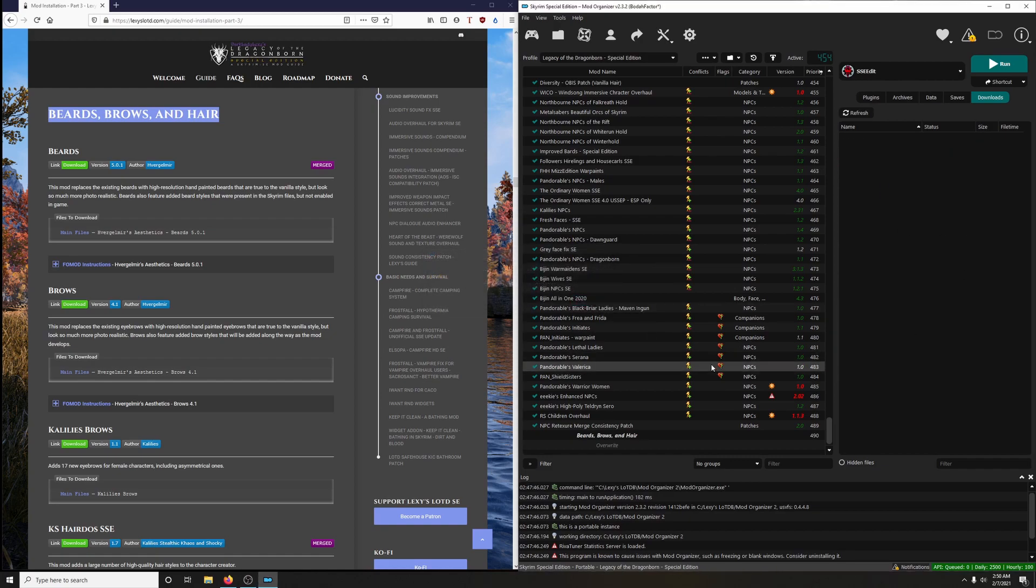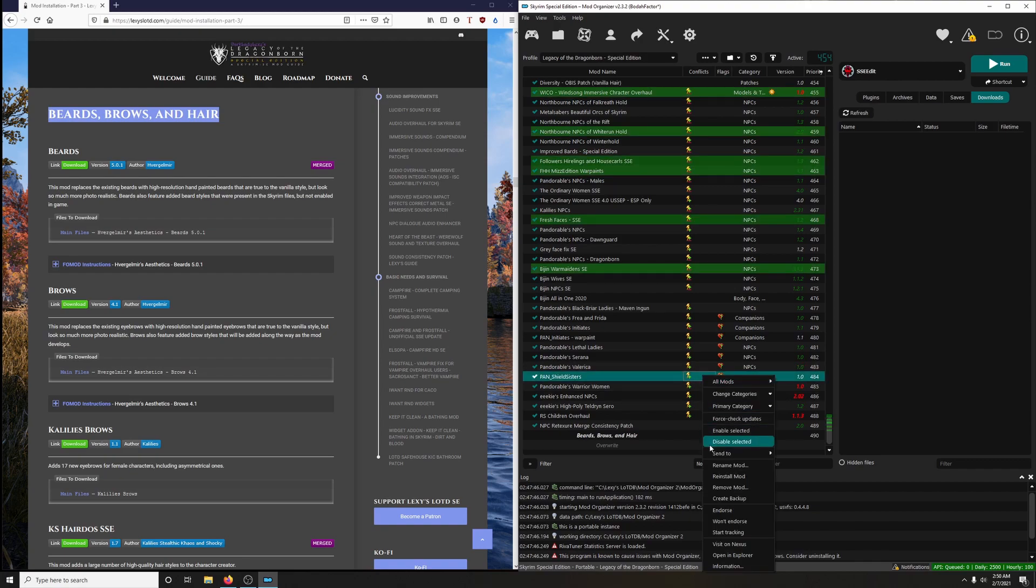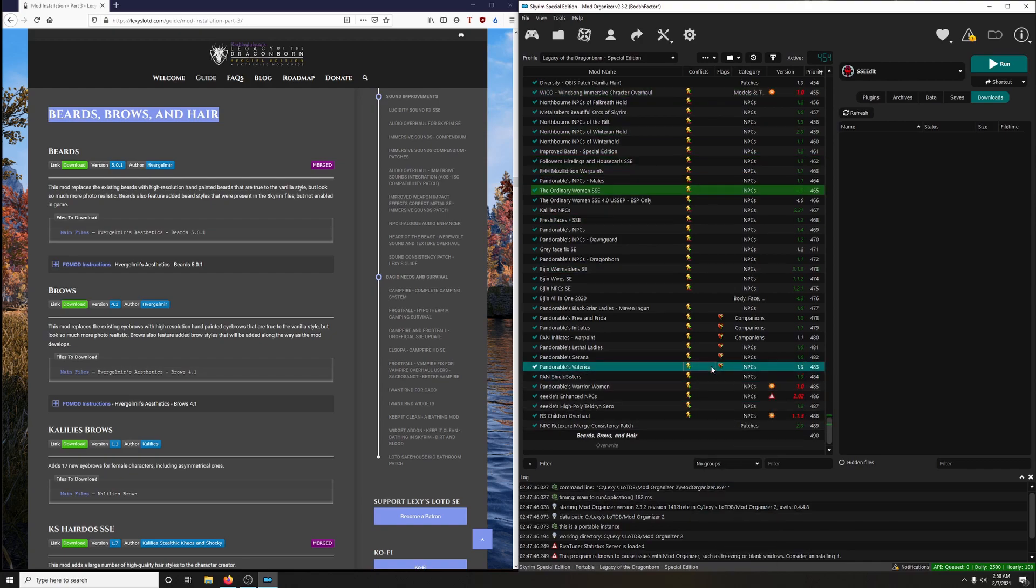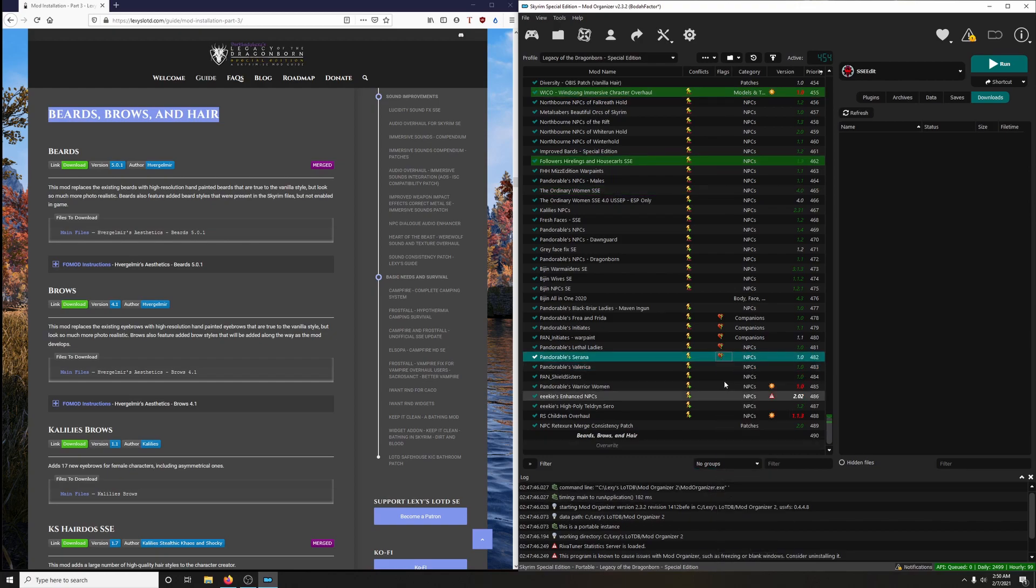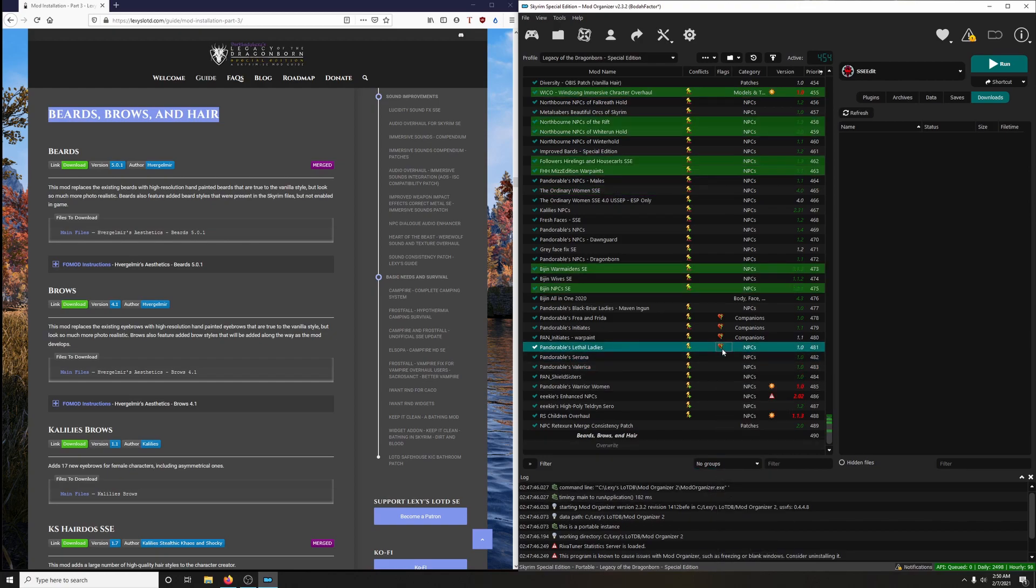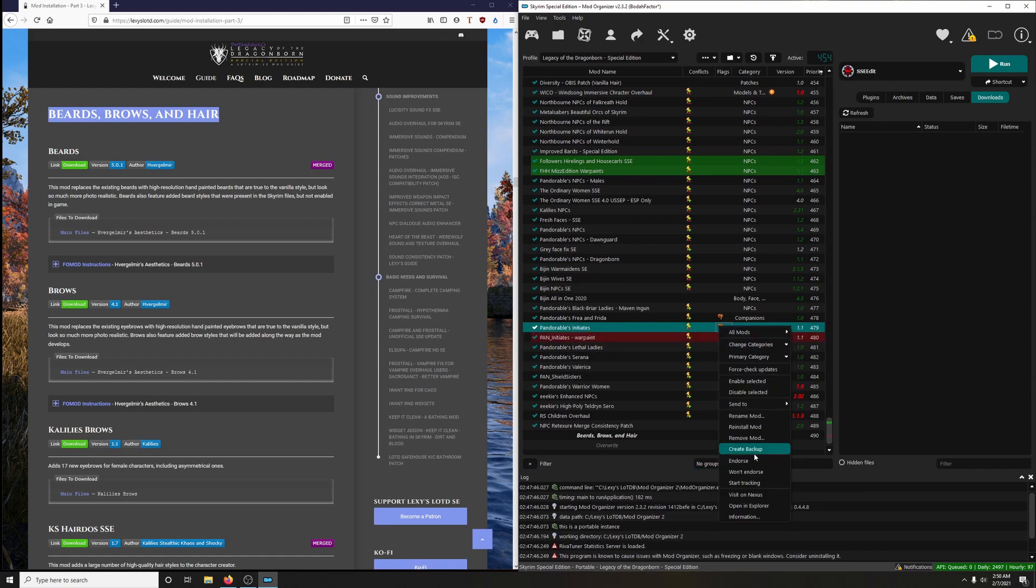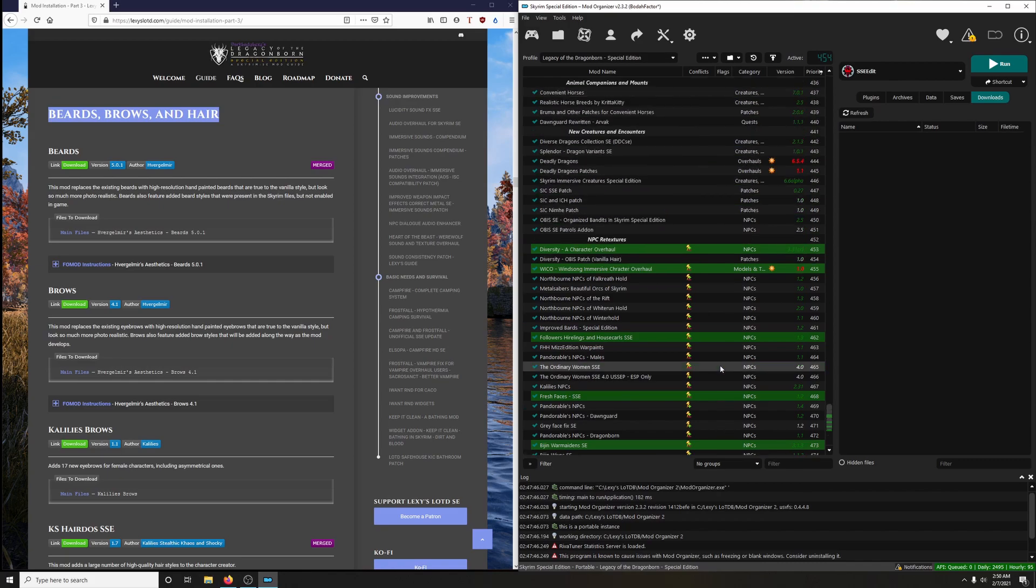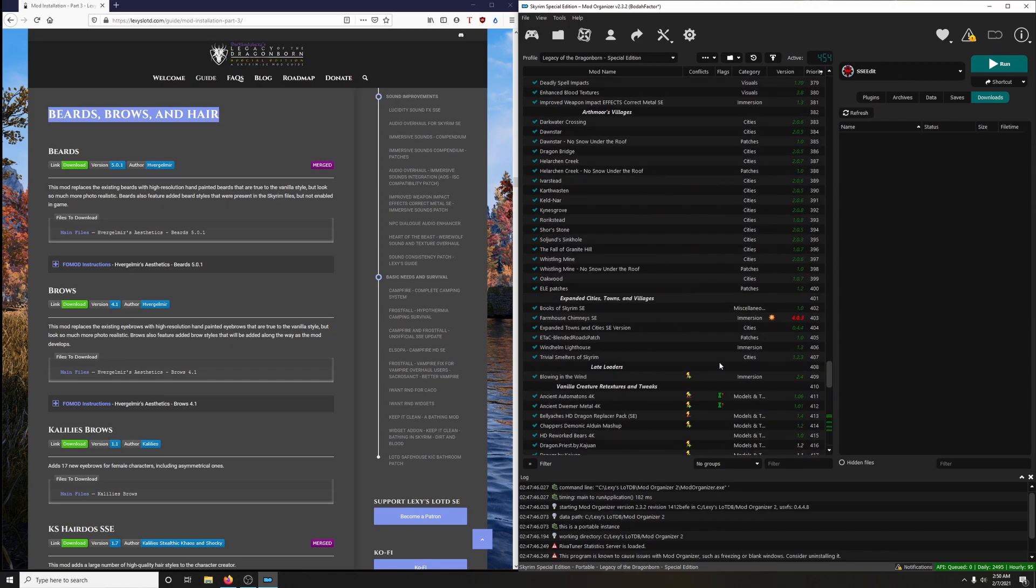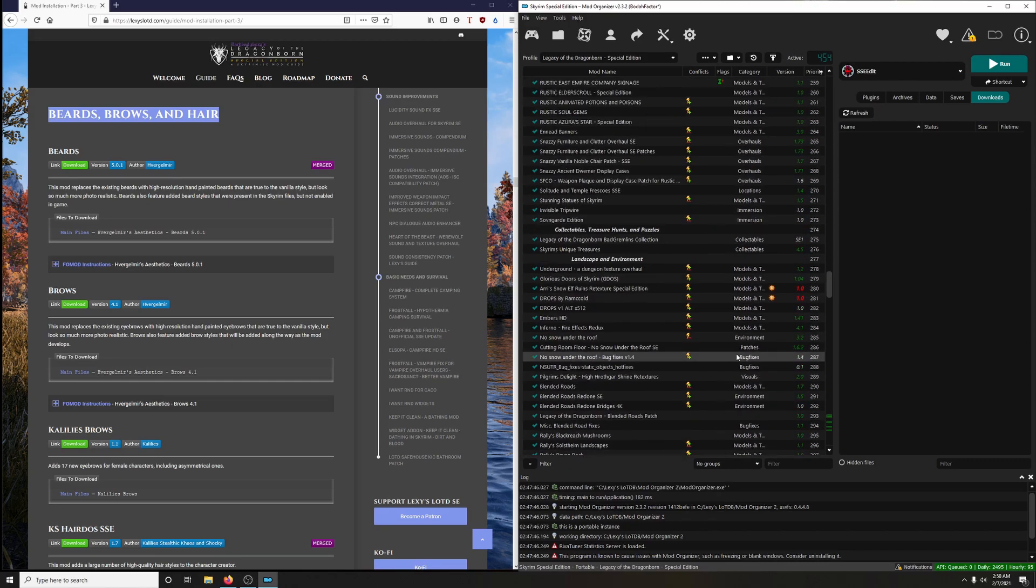You know what, first order of business: let us endorse all these deserving mods. They work hard, guys. They deserve it. In fact, I'm going to make sure that got everybody up to speed. Yeah, we do.